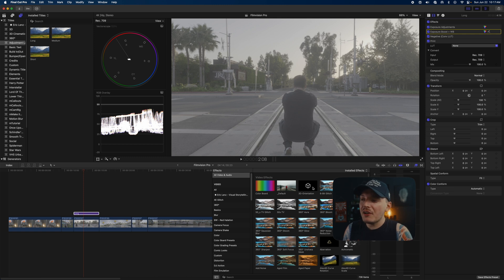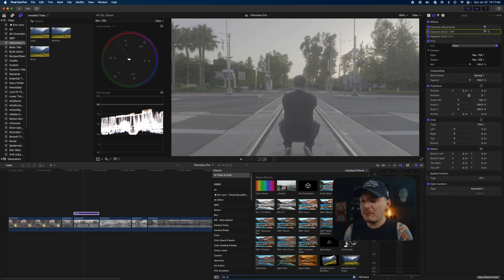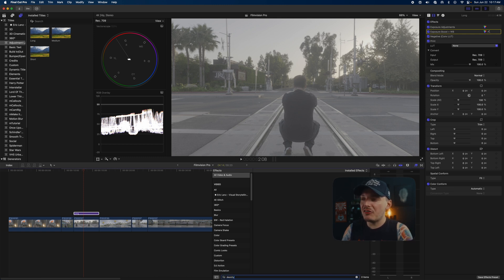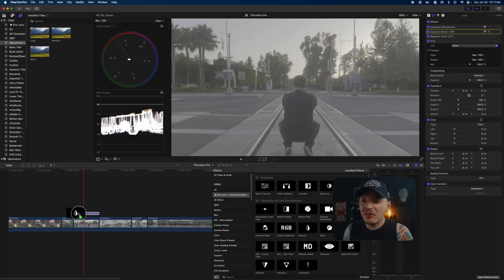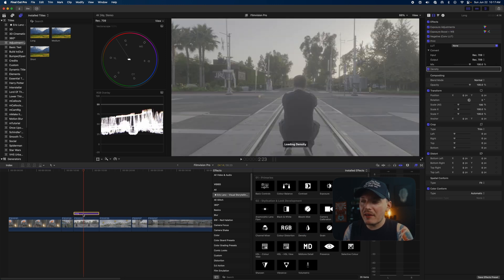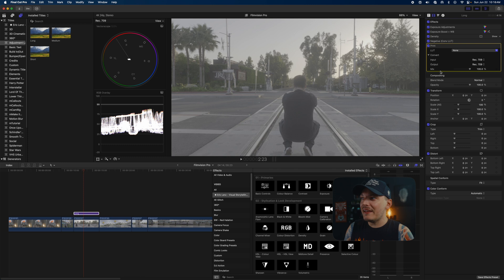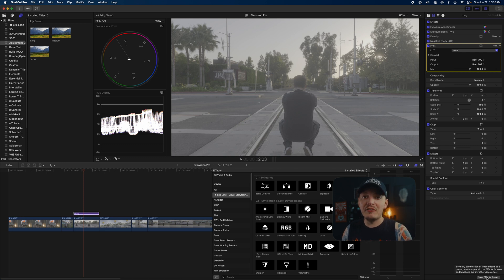I like to use something called density, and there's a creator, his name is Eric Lenz, and he has a density plugin that you can actually download. This is optional, obviously, but I just think density looks way better than just traditional saturation.